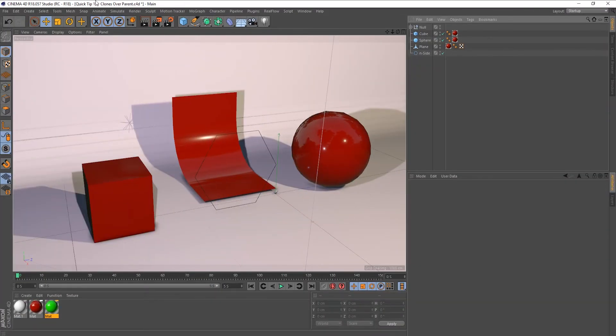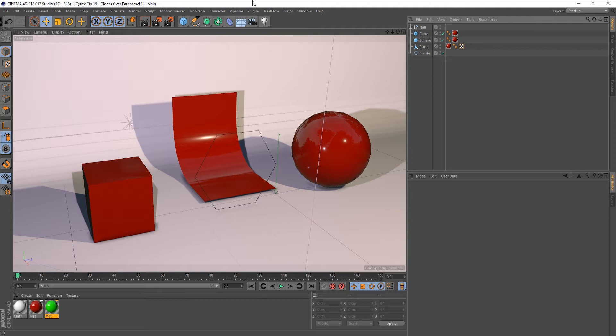Hi guys it's Sam for Digital Meats and in this Cinema 4D quick tip we're going to be talking about getting clones over its parents. Now you're probably thinking what the hell are you talking about so let's just get straight into it.